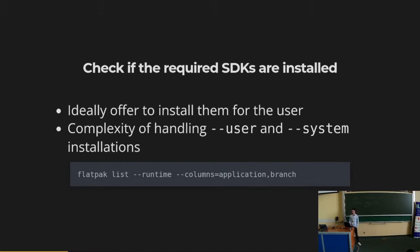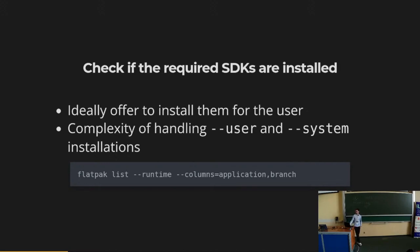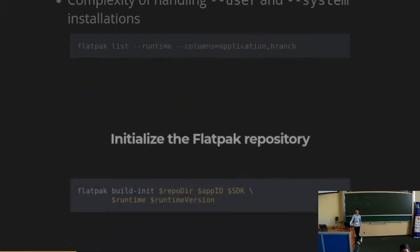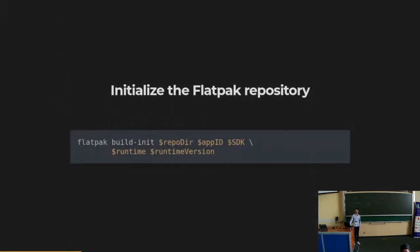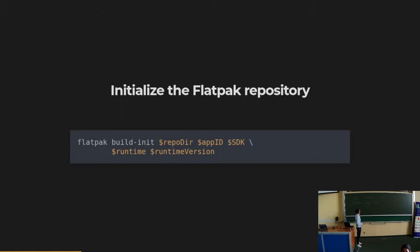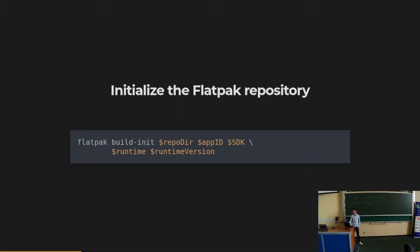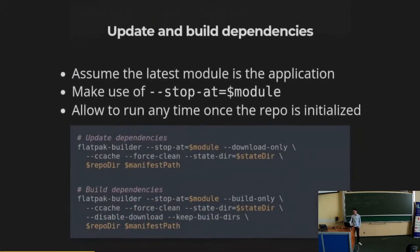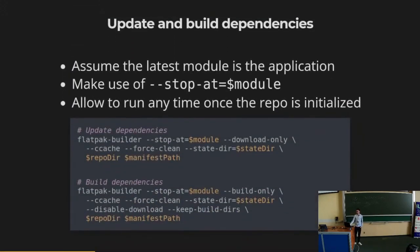Once you know that you have the required SDKs, we need to initialize the Flatpak repository. You can run this command. The repository there is the local repository that you are going to use to build the application. The application ID, then the SDK used, for example org.gnome.sdk, similarly for the runtime, and then the runtime SDK version.